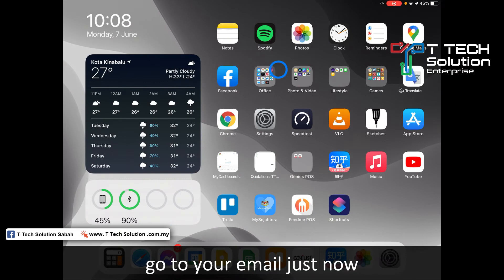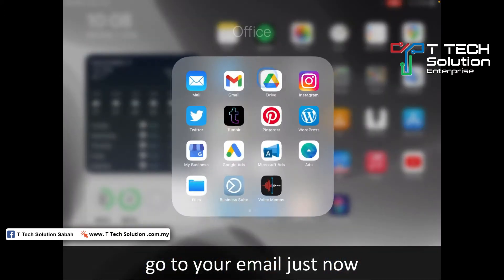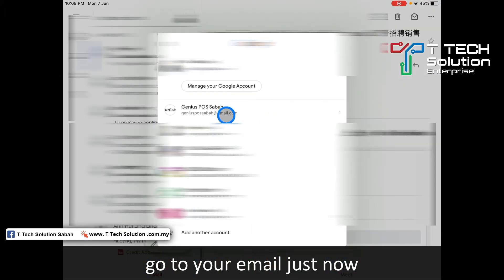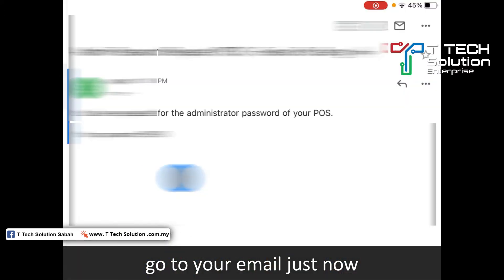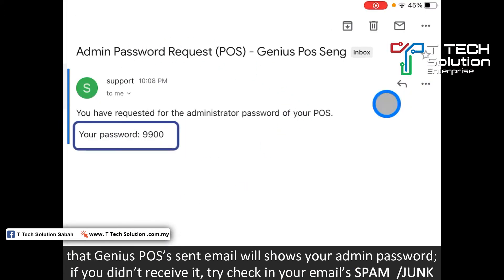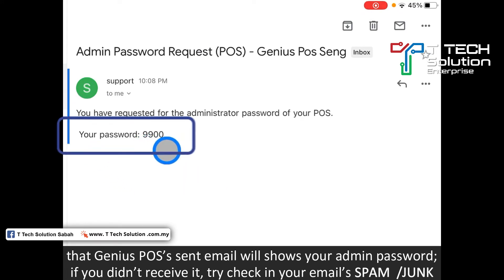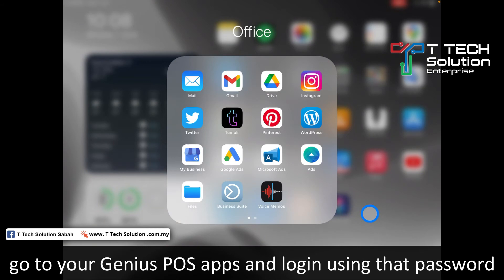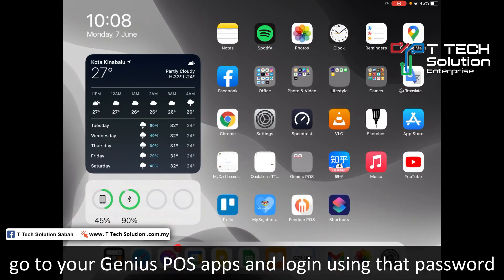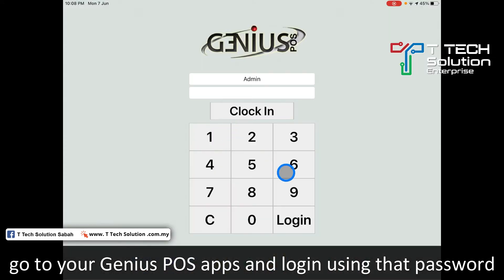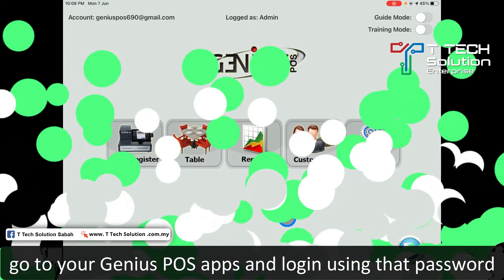Then go to your email and click on the email you just received. Your password is 9900. Then go to your Genius Post app, enter 9900, and click log in.